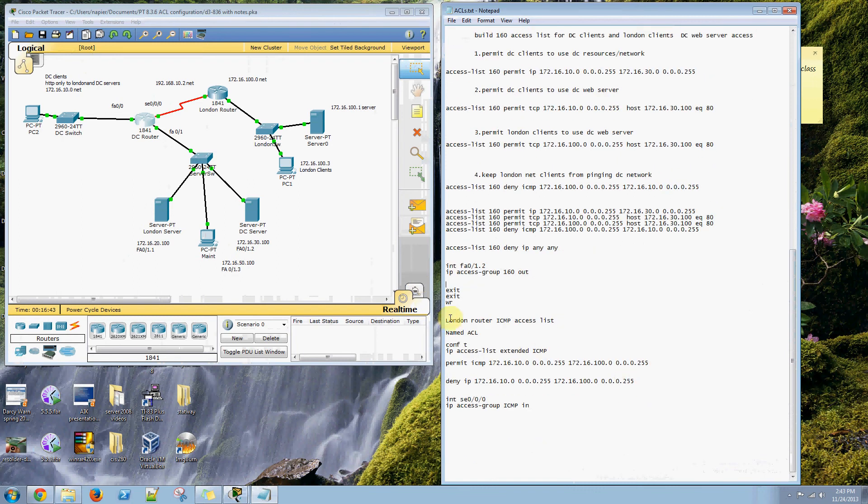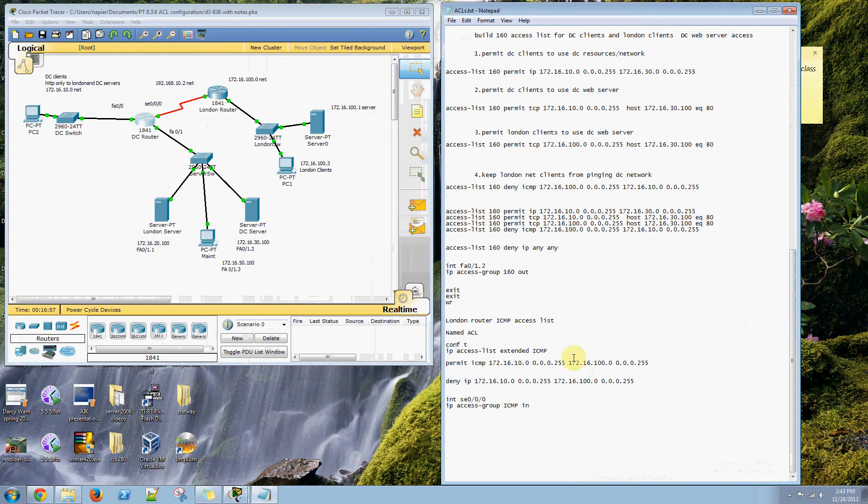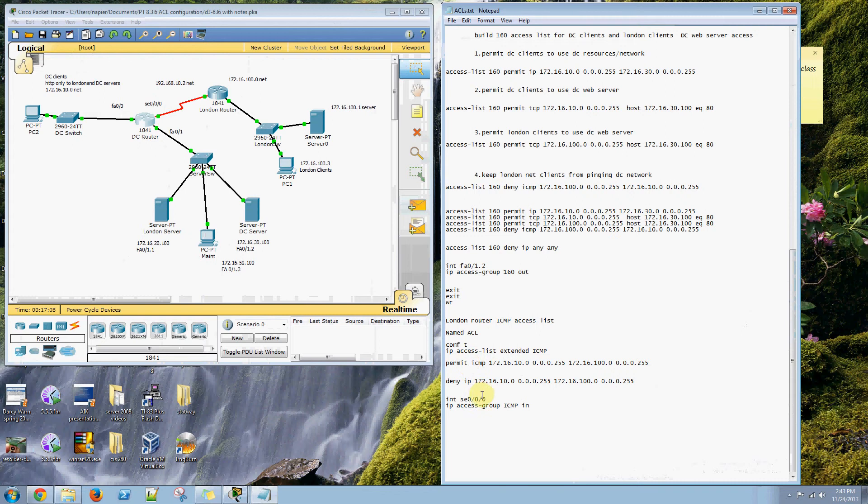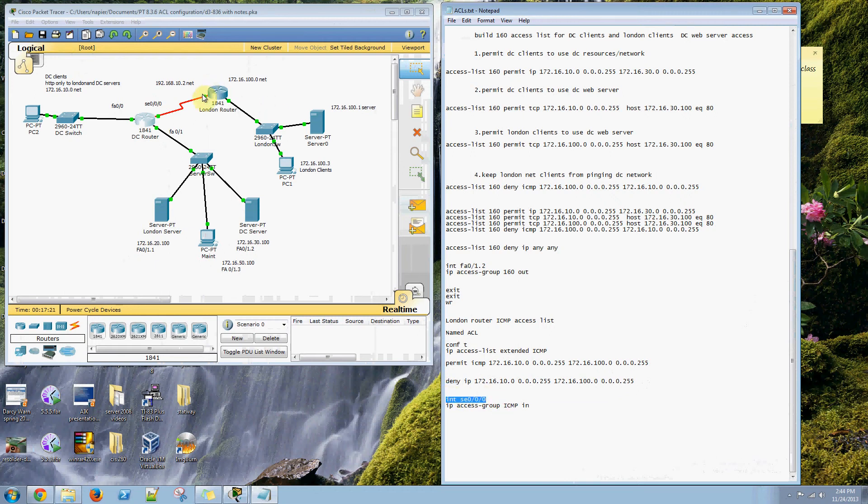Lastly, we need to set up the London router ICMP access list. This is a named ACL. We need to permit ICMP packets to go from the 10-dot network over to the 100-dot network, but we need to deny IP access from the 10-dot network over to the 100-dot network. We need to apply that inbound to the serial 0-0-0-0 interface on the London router, which is this interface.